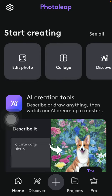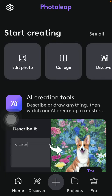Hello guys. In this video I am going to show you how to add another layer to your picture and blend them together on the Photolip application.